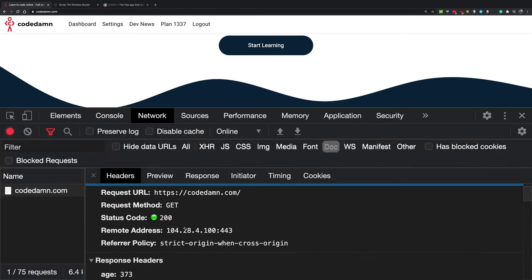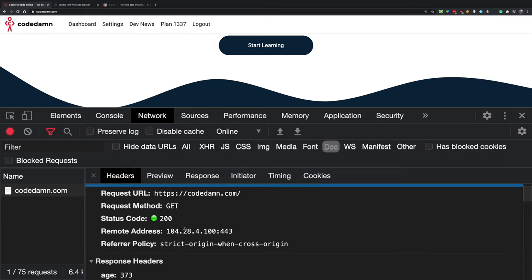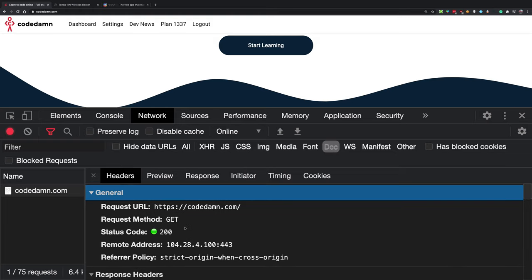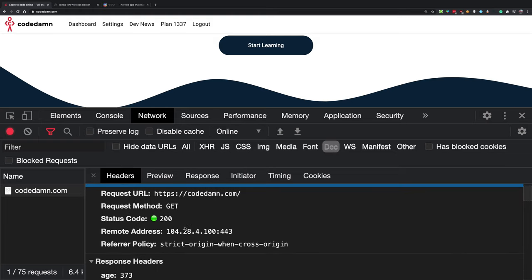This is the crux of how domain resolution works when you're browsing any website. Hopefully you understood how DNS works overall. You don't really have to get into the deep details, but it never hurts to learn a little about things like these.